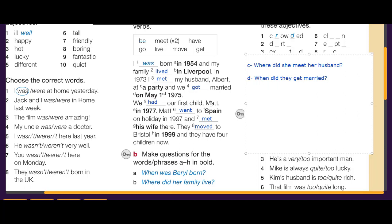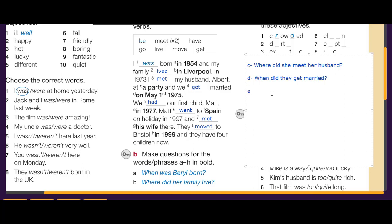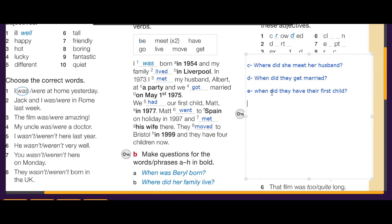Question E — 'we had our first child Matt in 1977': we ask 'When did they have their first child?'